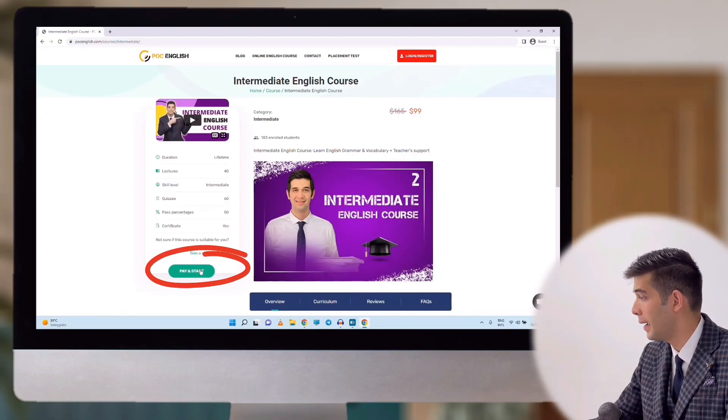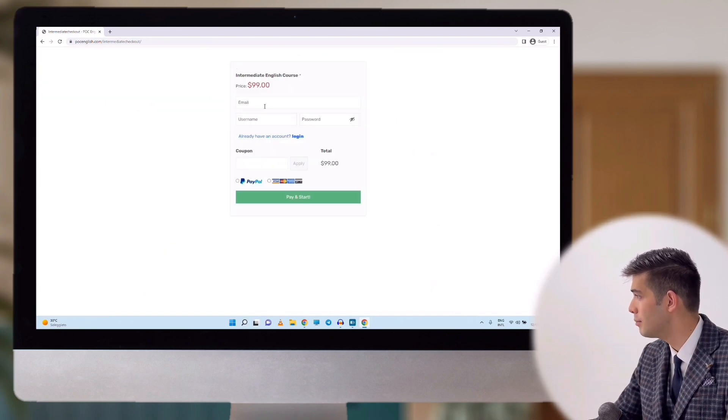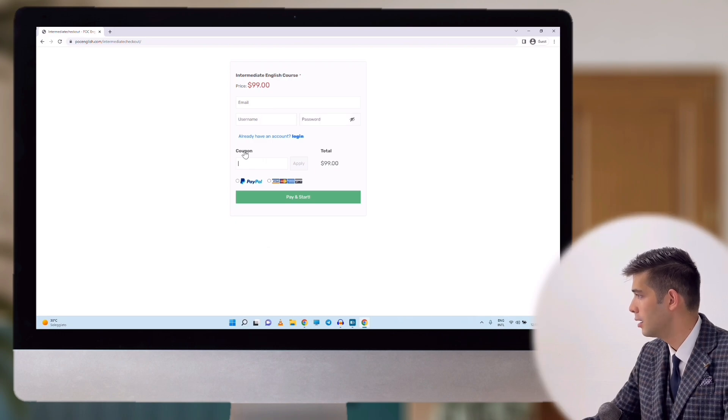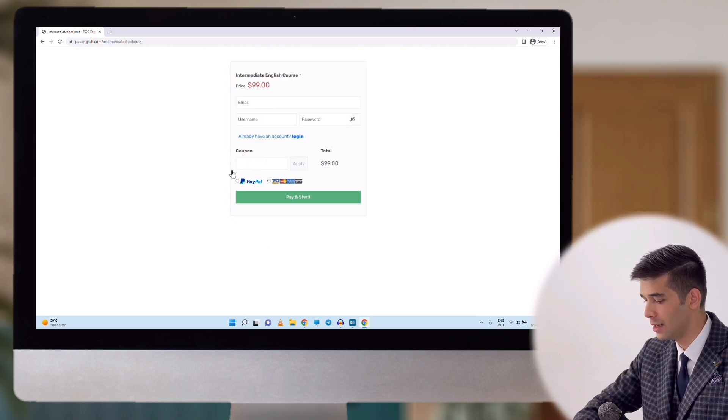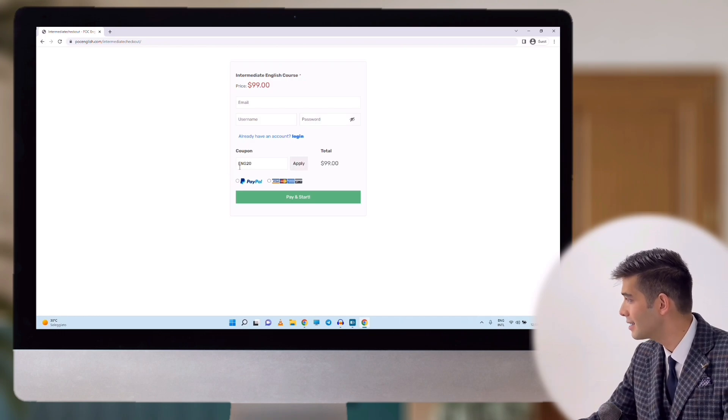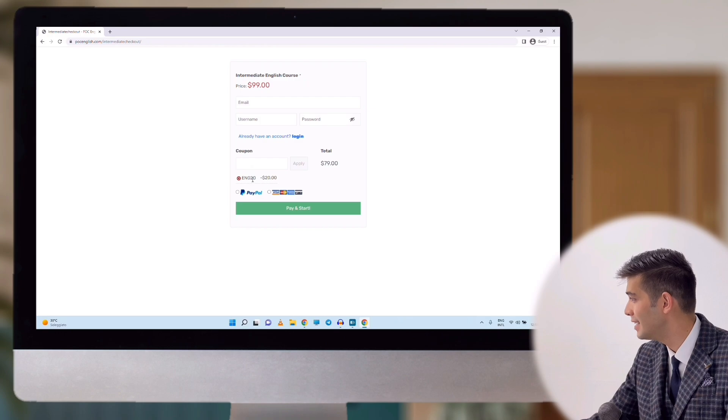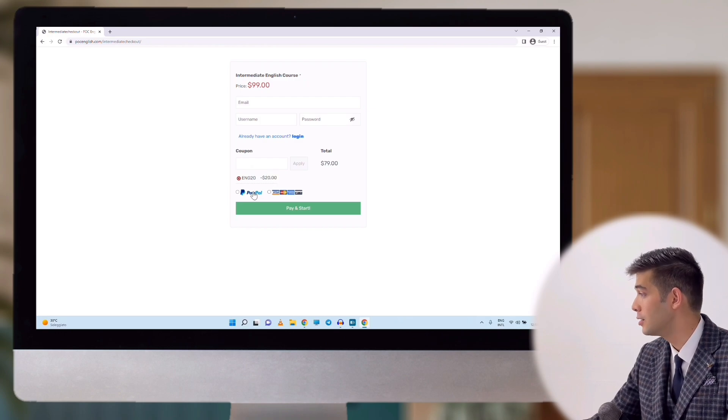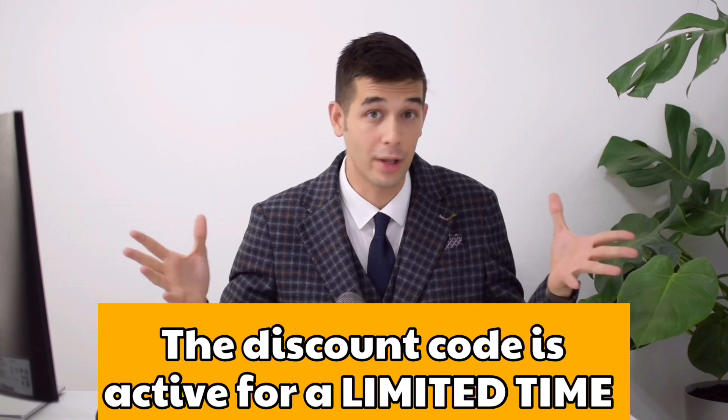Now that you know which course is suitable for you, how can you register? And more importantly, how can you use your discount code? In the course page, click 'pay and start.' This is the checkout form. Enter your email, a username, and a password. Here is the coupon part where you can use your discount code ENG20 and click apply — $20 discount for you! Finally, choose one of the payment methods and click pay and start. Remember, the discount code is active for a limited time, so don't miss this chance and use your $20 discount to start learning English with me. Looking forward to seeing you soon in the Academy!